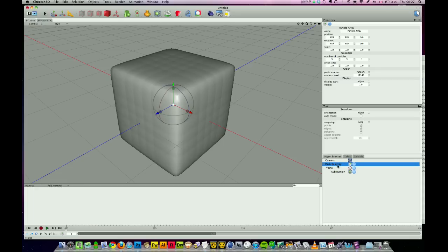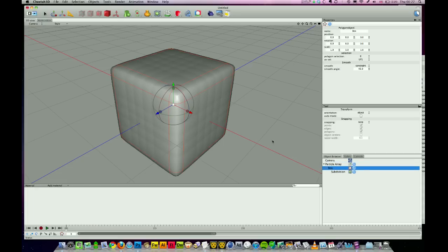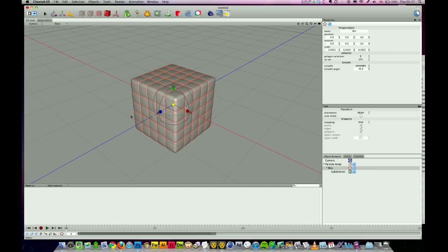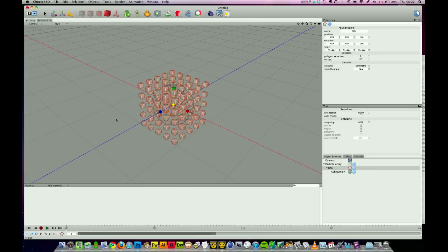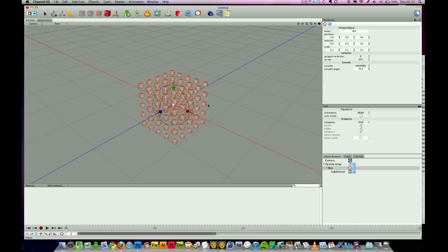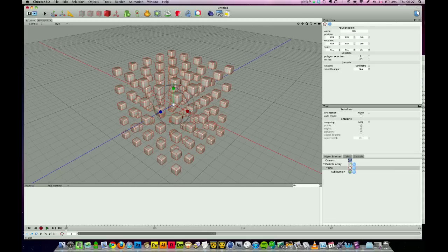You can see the little dots there represent our particle array. We just need to drag our box into that particle array in the object browser. You can see it's done it, but our cube's way too big. I'm going to select the scale mode and scale our cube down until we've got some little cubes with fairly big gaps between them.